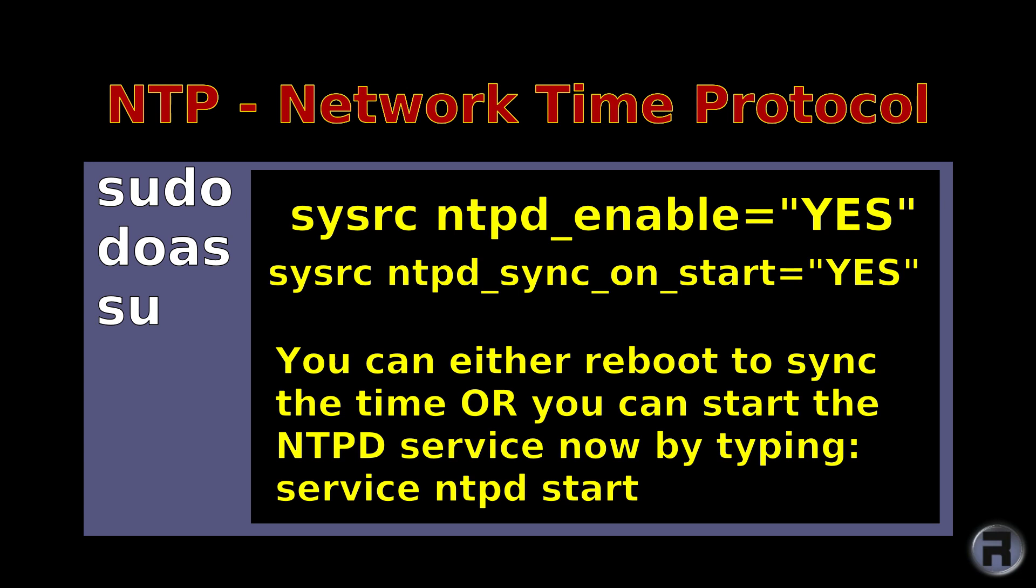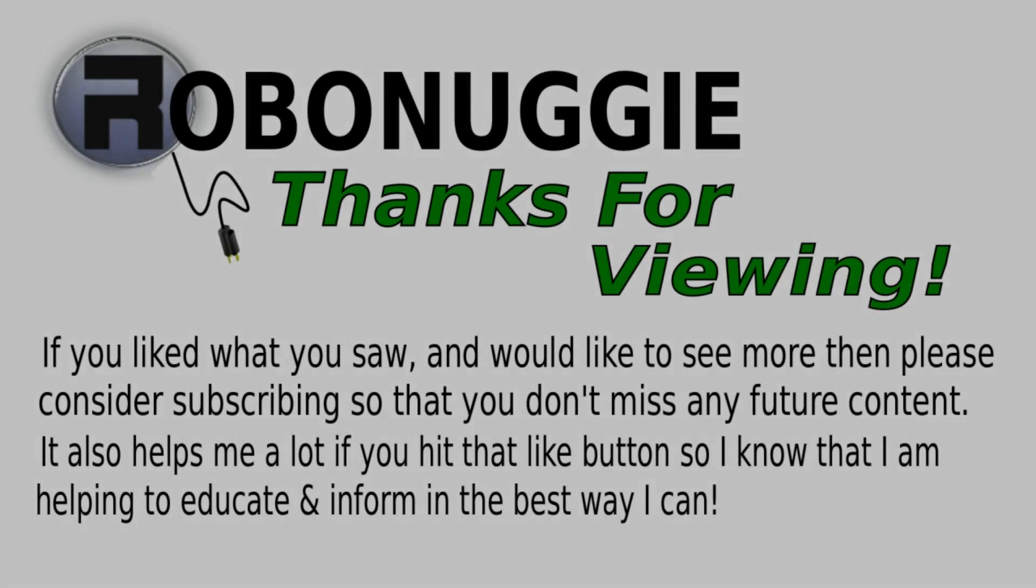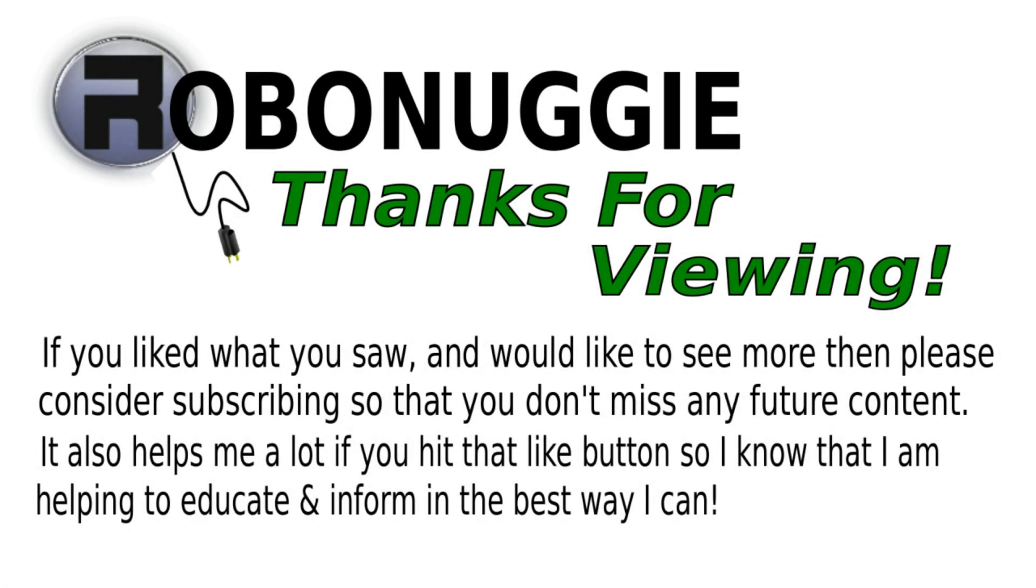Okay, thanks for watching. Catch you next time. If you want to see more videos like this, then hit that like button. And to make sure you don't miss out, please consider subscribing as this really helps me help you.